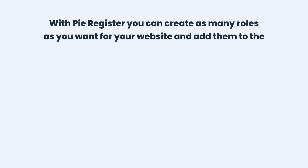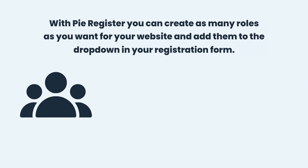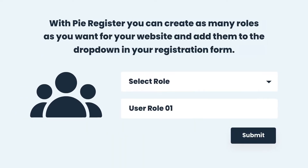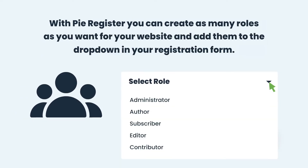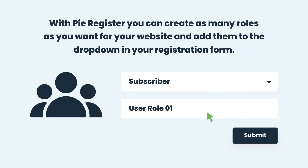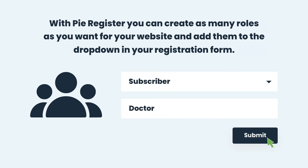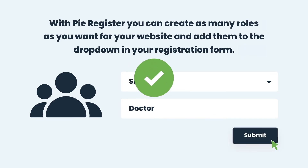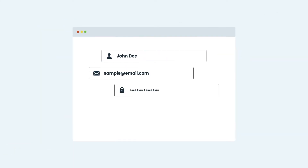With PyRegister you can create as many roles as you want for your website and add them to the drop-down in your registration form. Add the field of custom user role from the advanced fields and define the user roles you want to assign to different users at the time of registration.